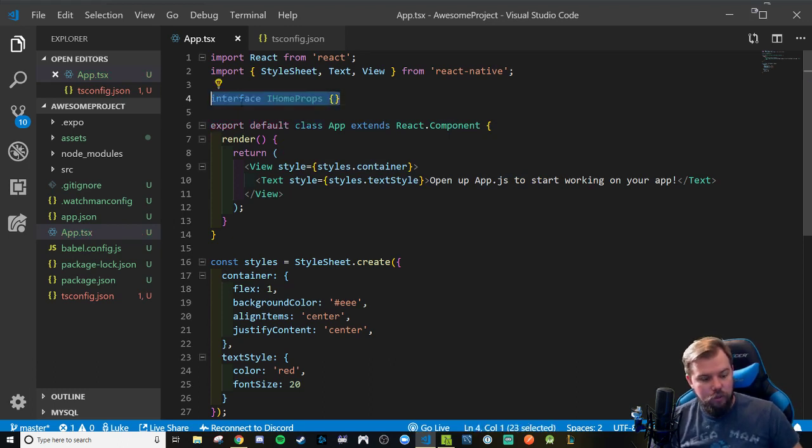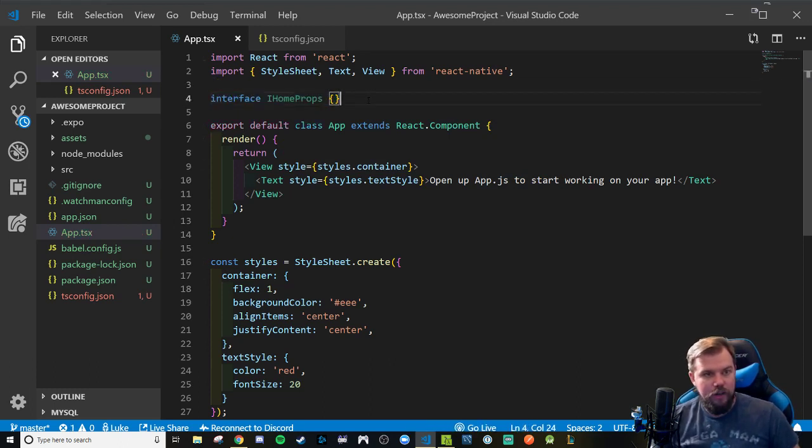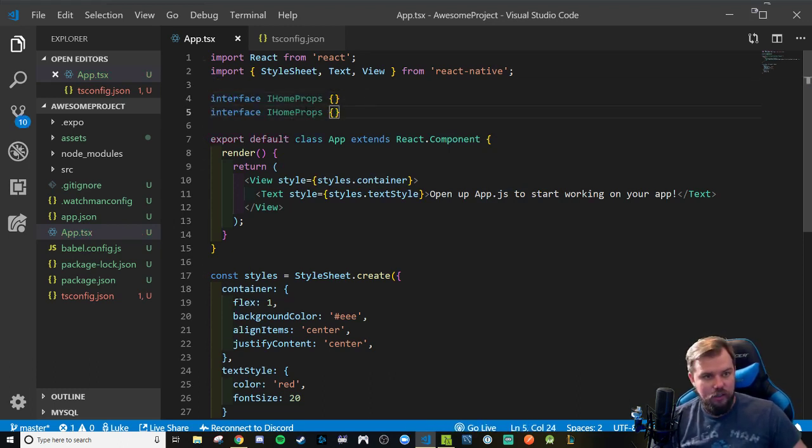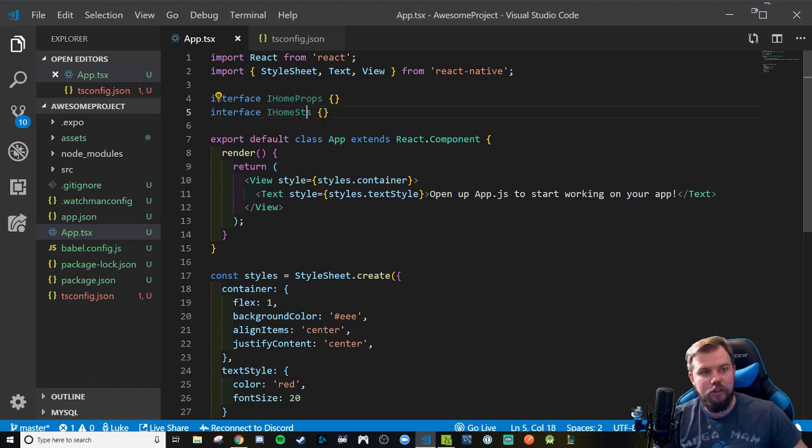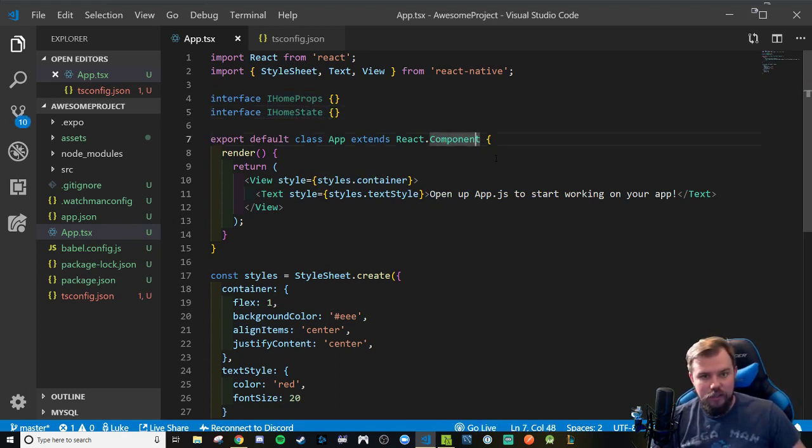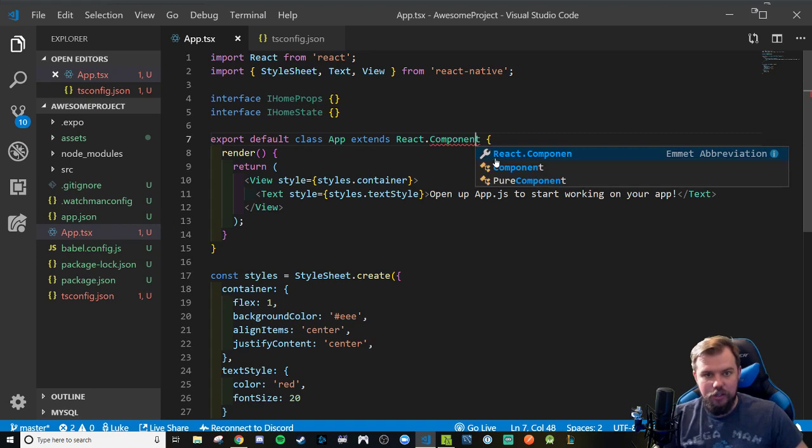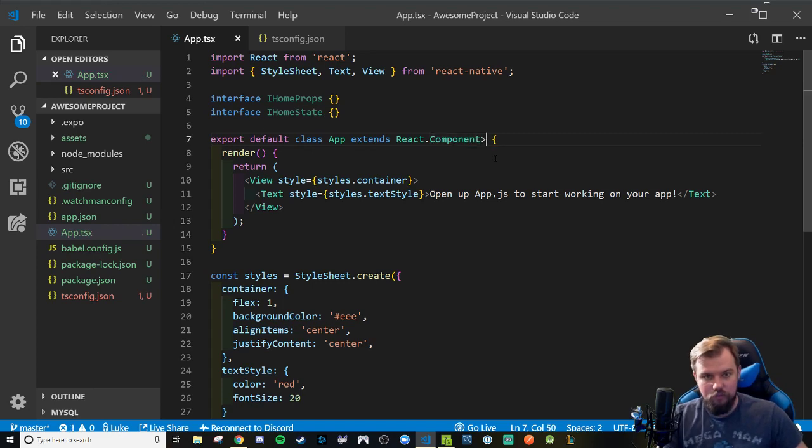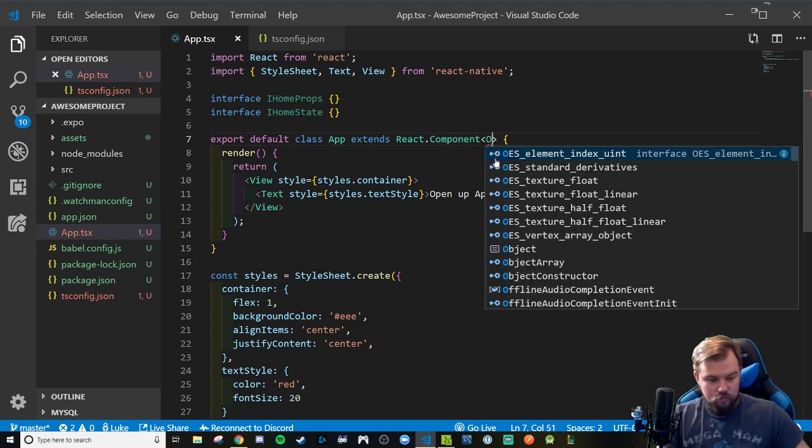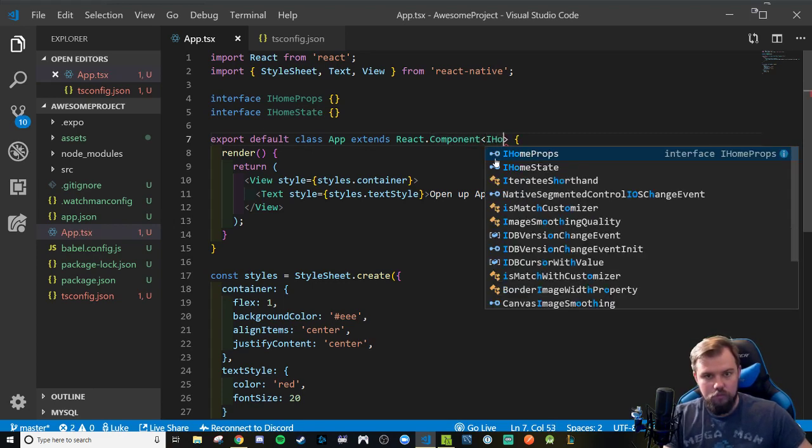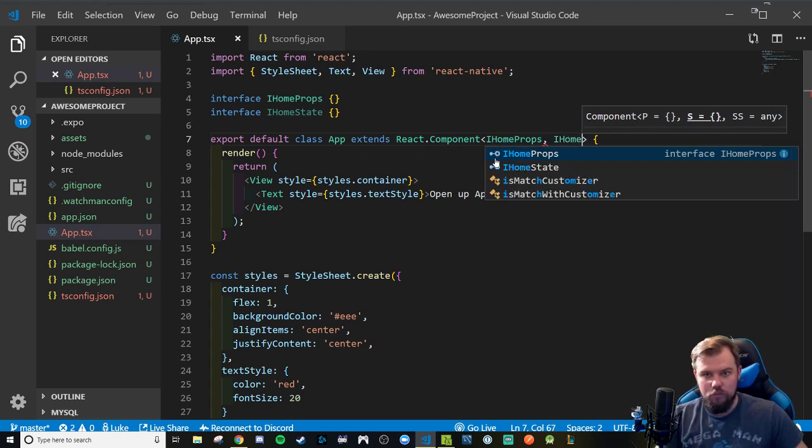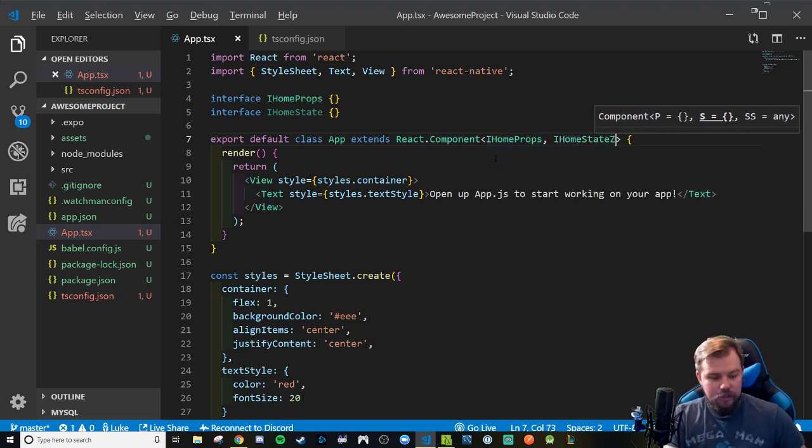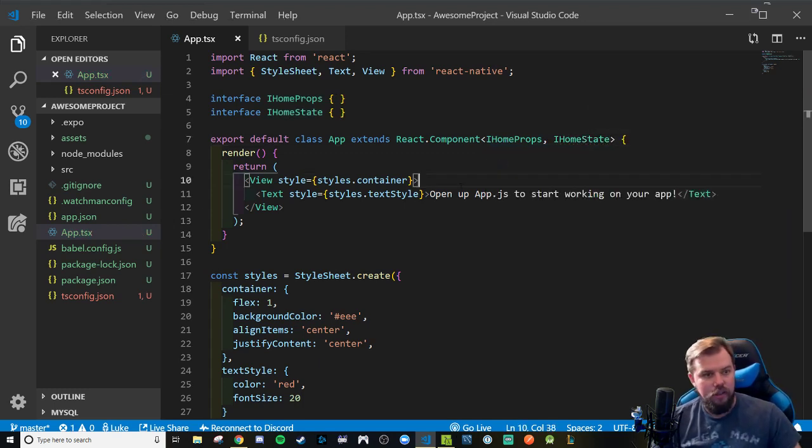Otherwise it will throw a bunch of errors because I've already learned the hard way when I tried to figure out how to do this earlier today. So we're going to pass in these generics here. Okay, that'll go ahead and safely types this basic component here.